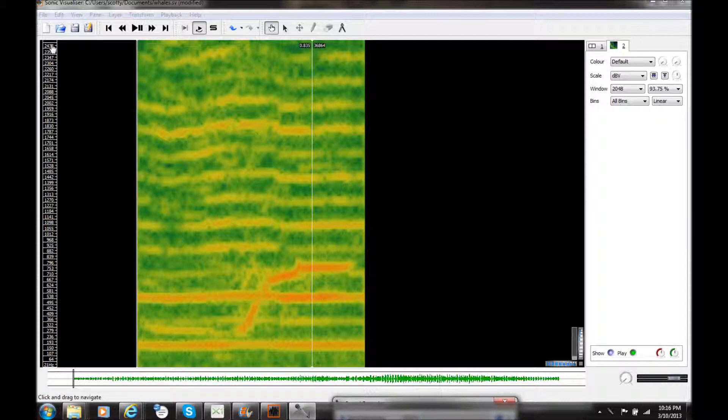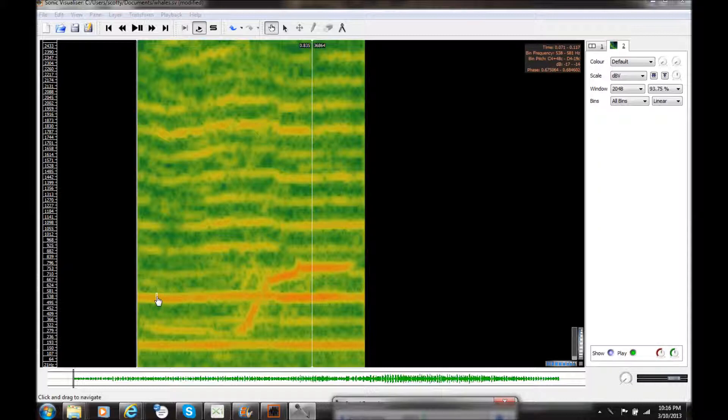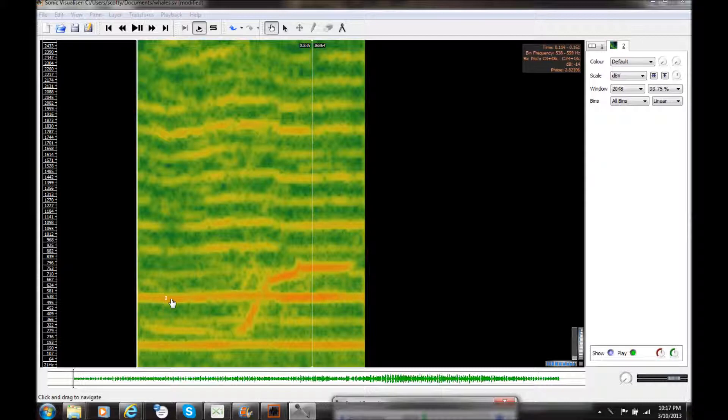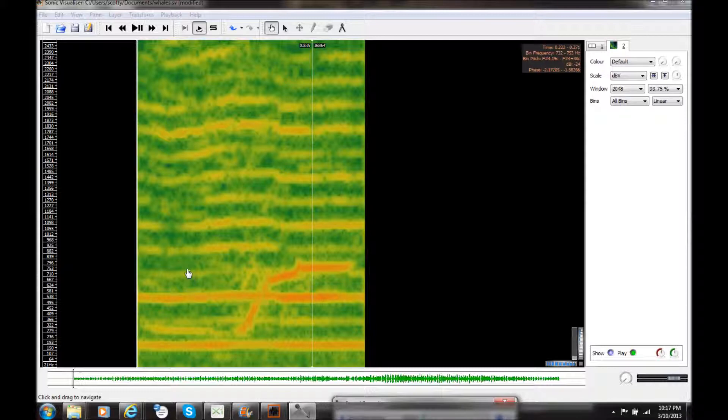And in the spectrogram, you will see that the frequencies with the higher energy are tending more towards the red and the pink, and as the frequency content has lower energy, it will have a greener or even bluer color.